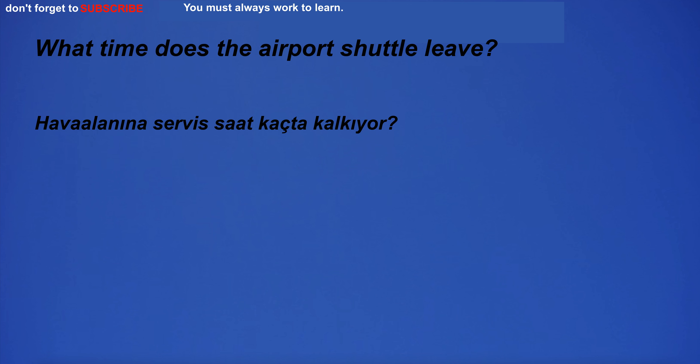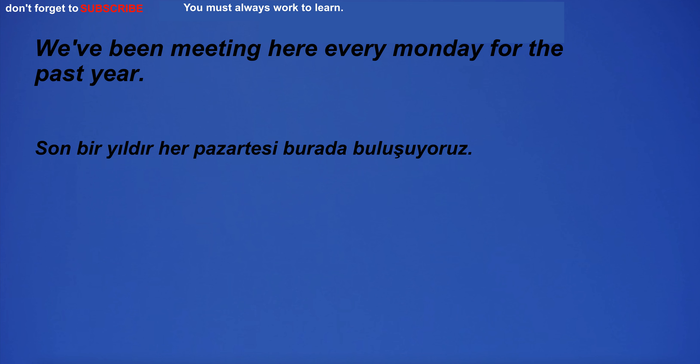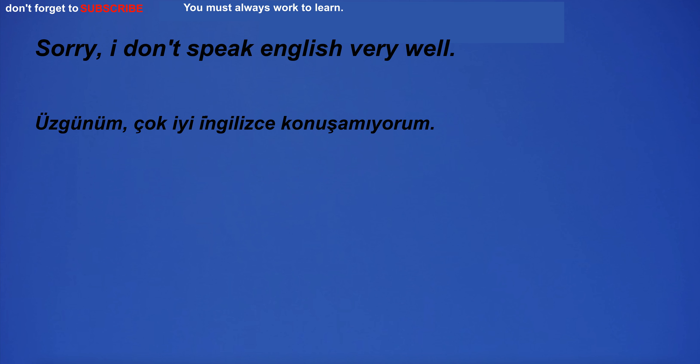What time does the airport shuttle leave? We've been meeting here every Monday for the past year. Sorry, I don't speak English very well.